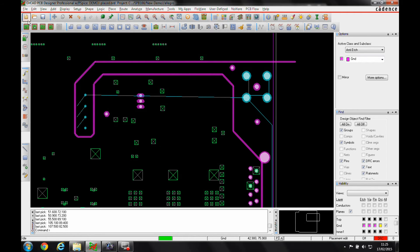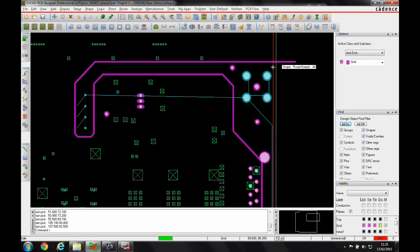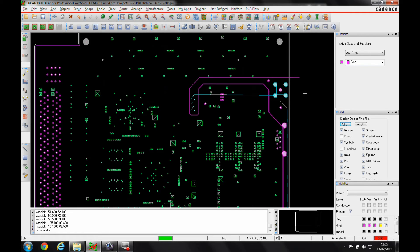So once I've done that, you can see, let's just turn all the layers on. I've effectively got a route-keeping all there that this line, this anti-etch line must cross.